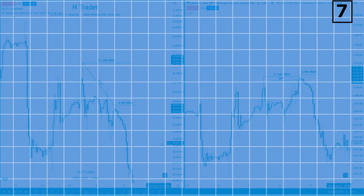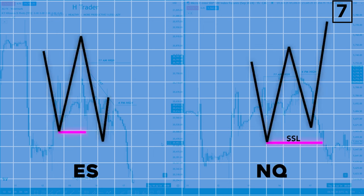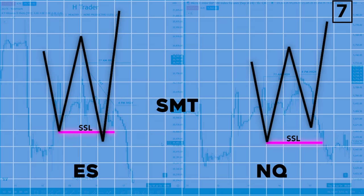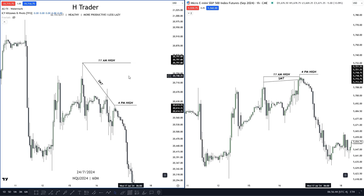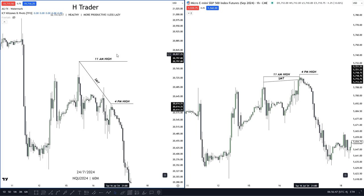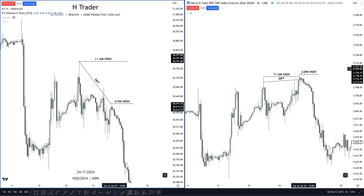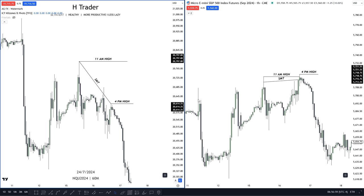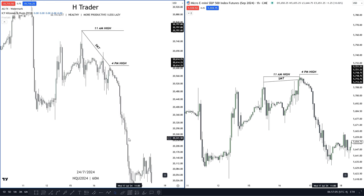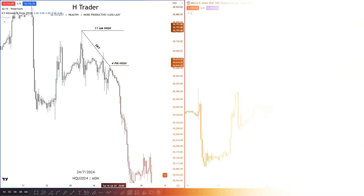Another concept that reminds me of the liquidity sweep is where we have two correlated pairs, like ES and NQ. On both pairs, we have sell-side liquidity. Now let's say ES sweeps that low, but NQ doesn't — then it will create an SMT, where price is most likely going to make a reversal. In a chart example, we can see that at 11am, price created a high on both pairs. But then at 4pm, price on ES reached that high, but on NQ we failed to reach that high, creating an SMT. This SMT is going to make price reverse, and we can see price did indeed reverse after creating that SMT on both pairs.